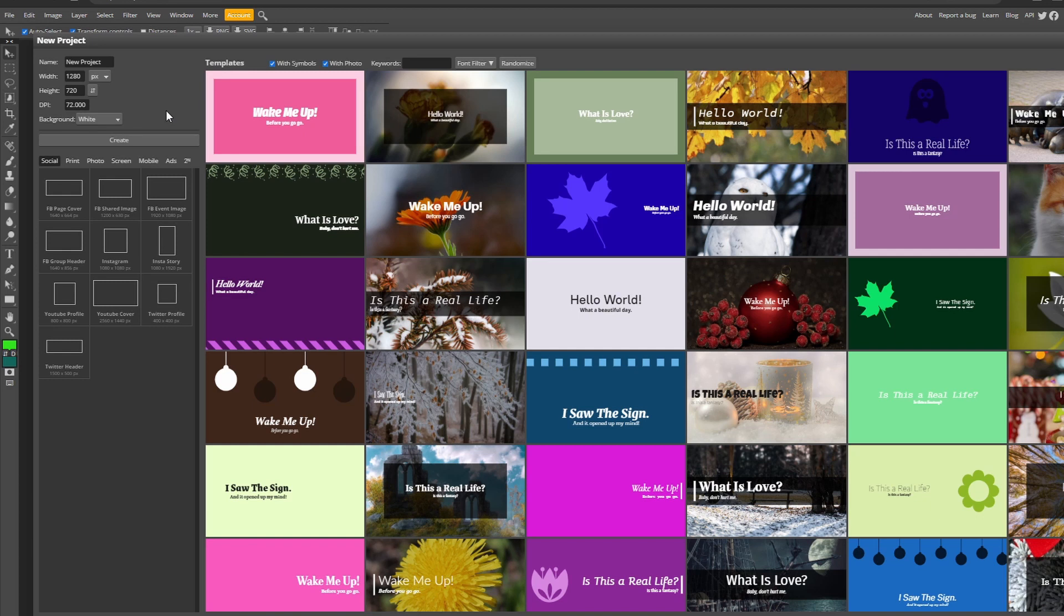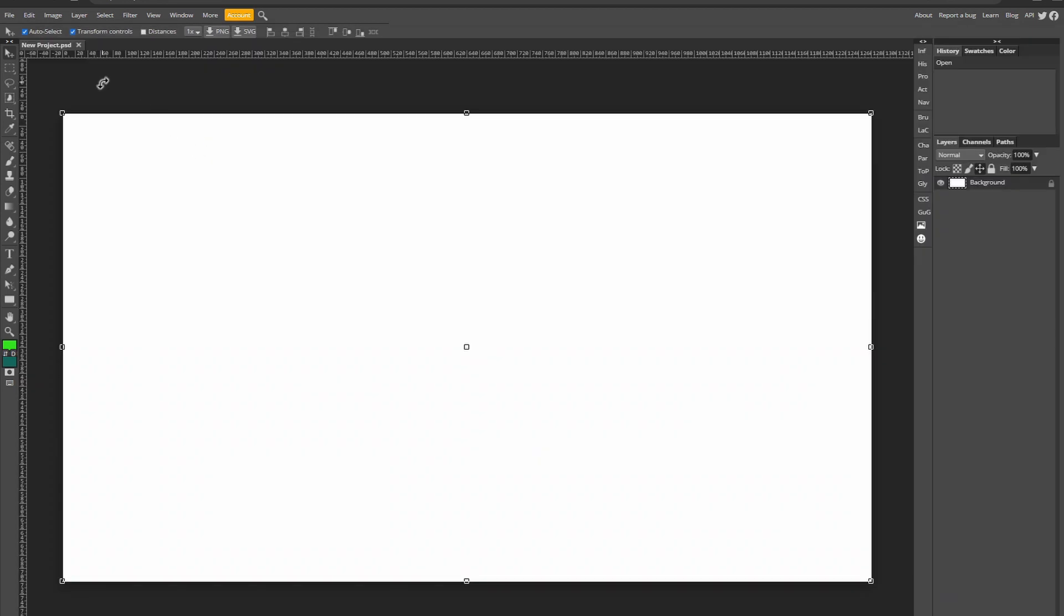But we're just going to be making a thumbnail after I've taught you the basics. So for the thumbnail size I'd choose 1280 by 720 but you can do anything in that aspect ratio of 16 by 9.